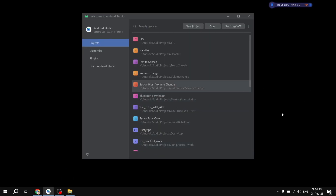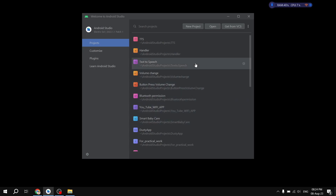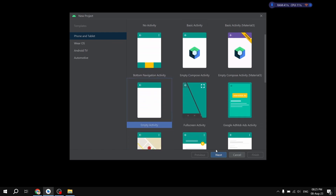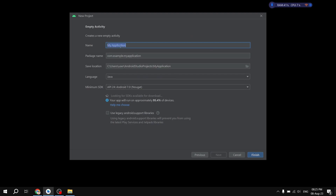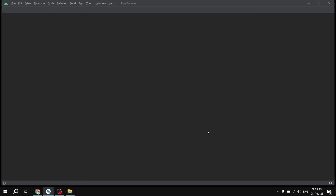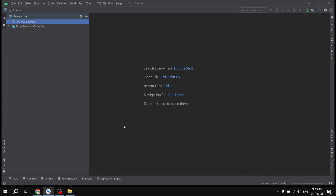Hello guys, welcome to this video. In this video we are going to create a simple project for counting eggs. First thing we're going to do is create a new project, continuing with empty activity. We'll give our project a name — it's going to be Egg Counter — and then finish.